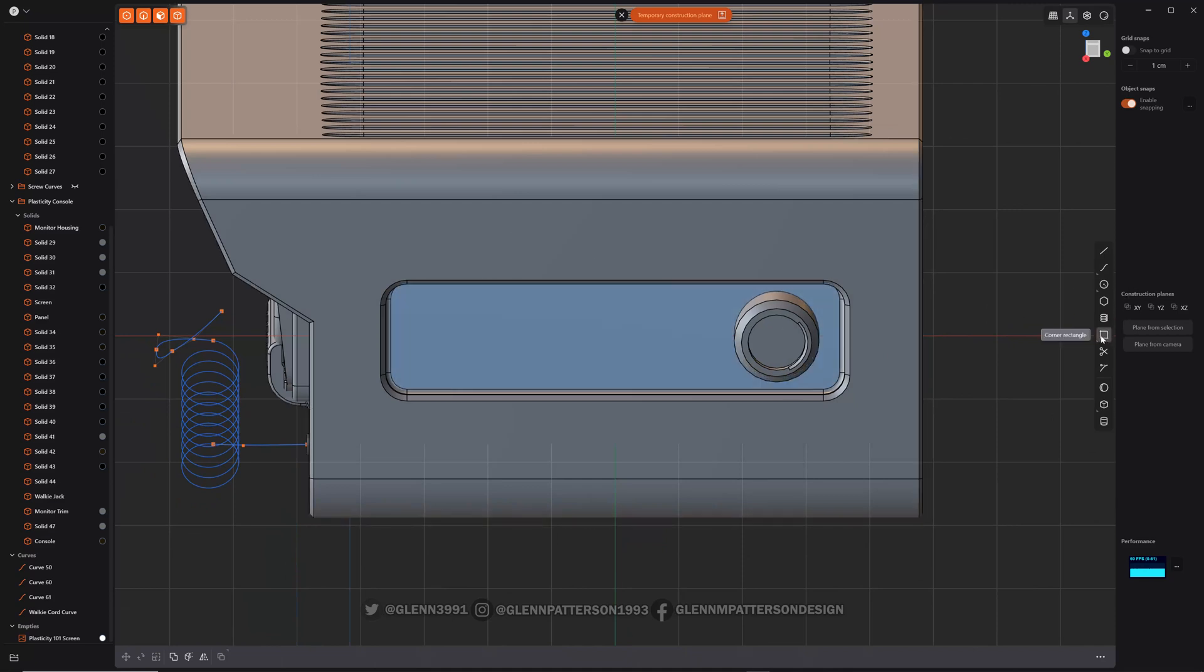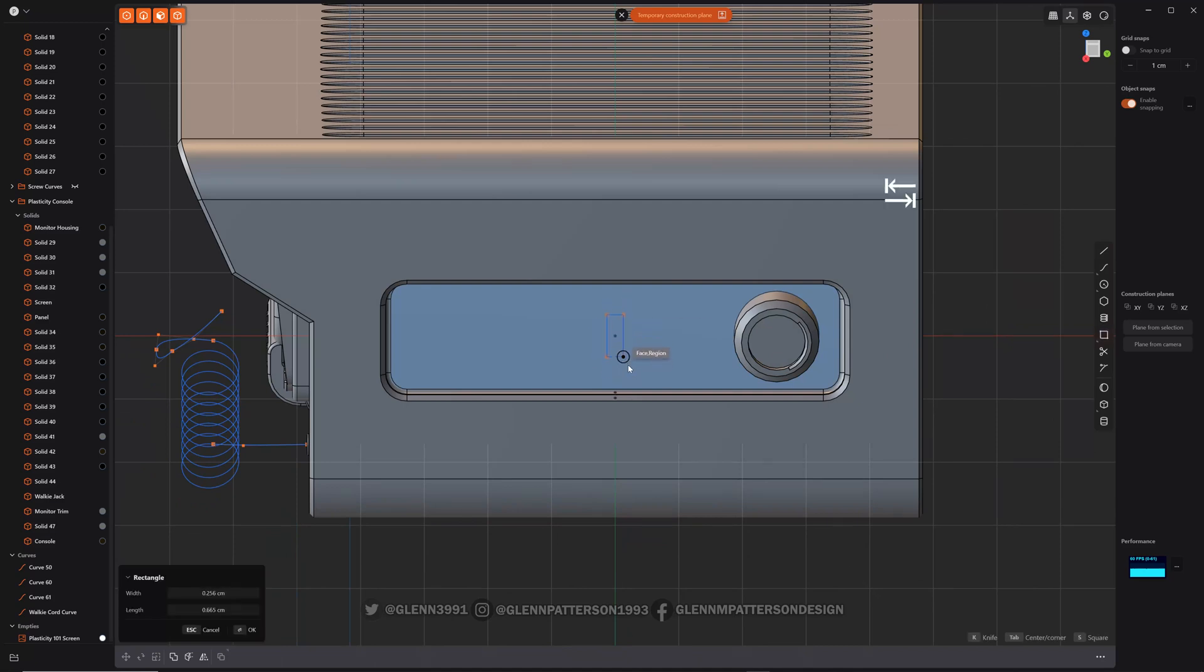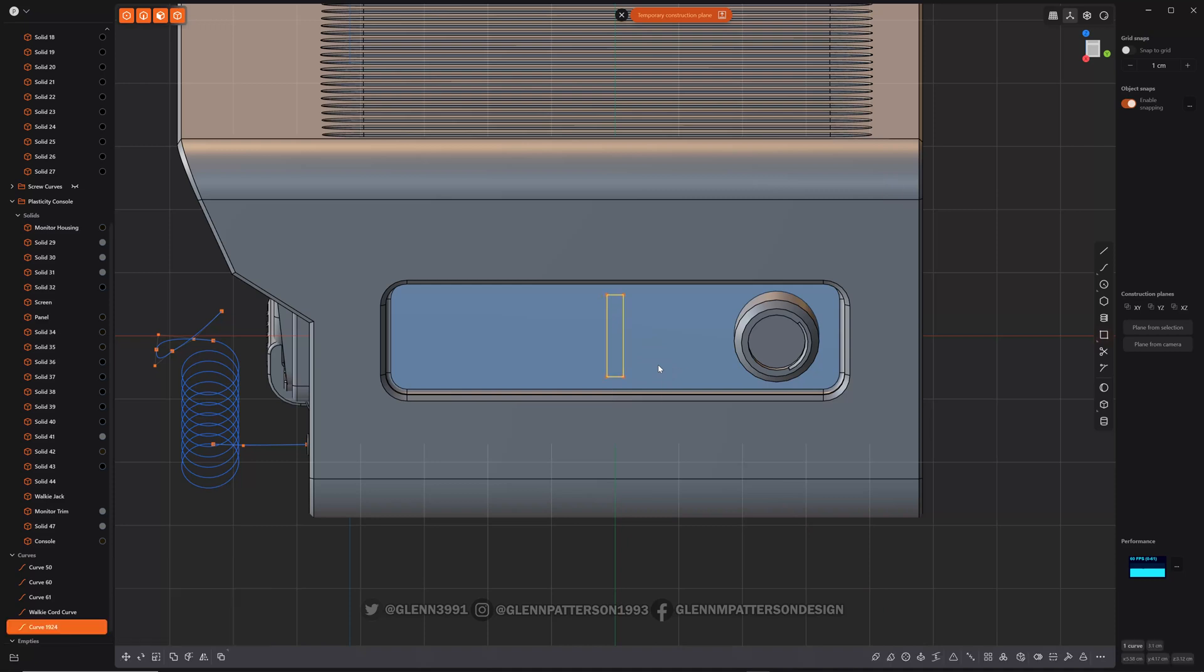I want to do just a little corner rectangle. Tab so I can keep it centered there. That's fine. We're going to bevel that just a little bit, make it a little more circular on the ends.